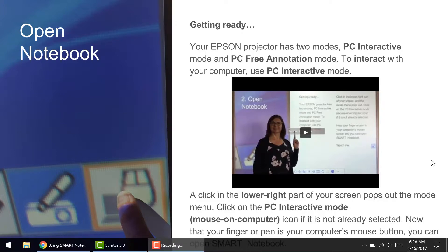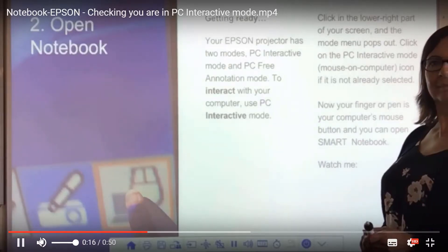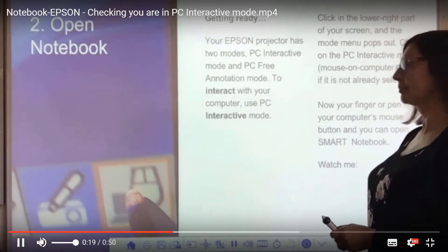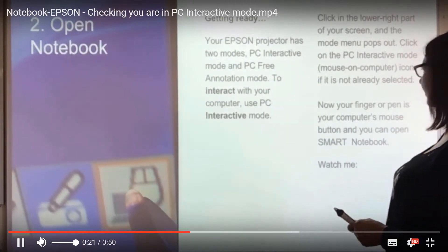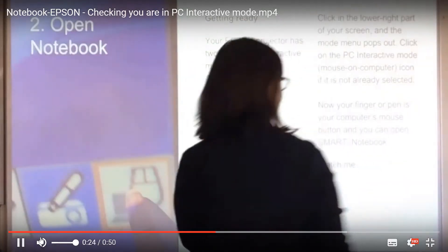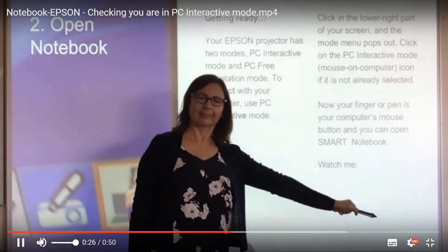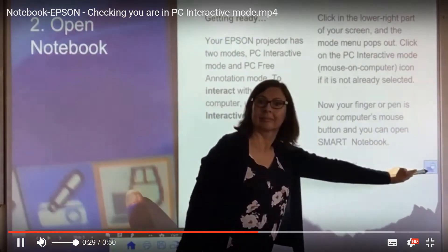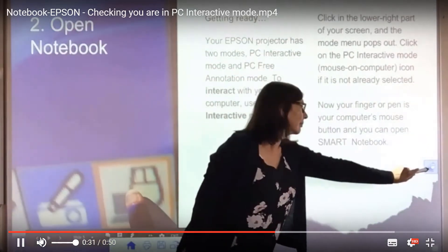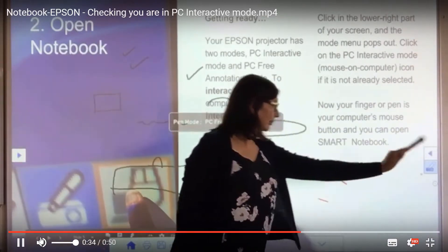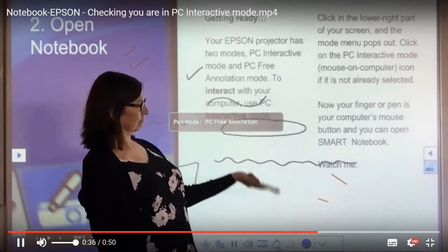Let's see how to access the PC Interactive Mode. Look at your screen down in the bottom right — you'll see a button which will take you to your choice, where you're either in the PC Free Mode, which looks like just writing on a projector,